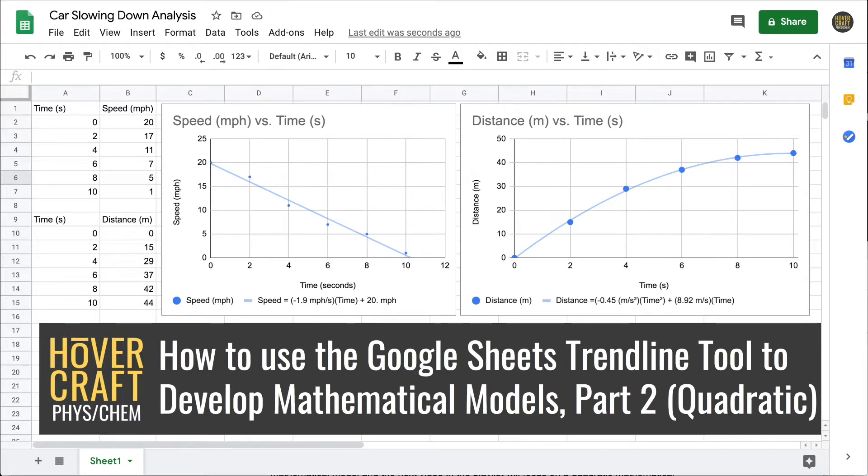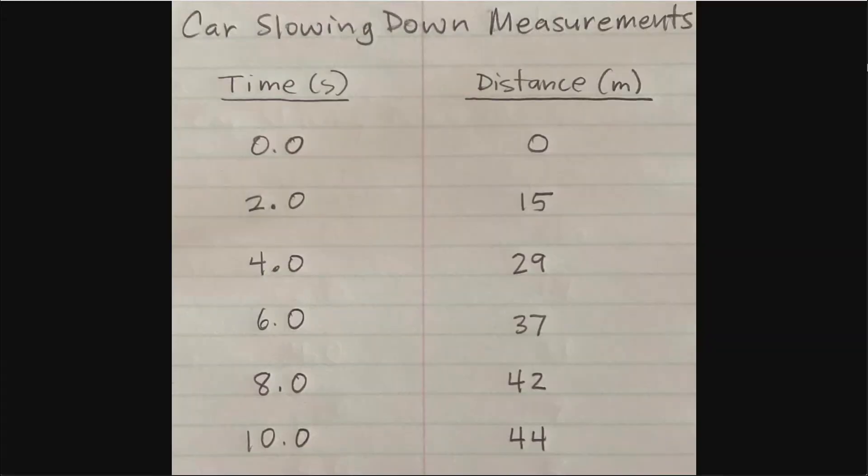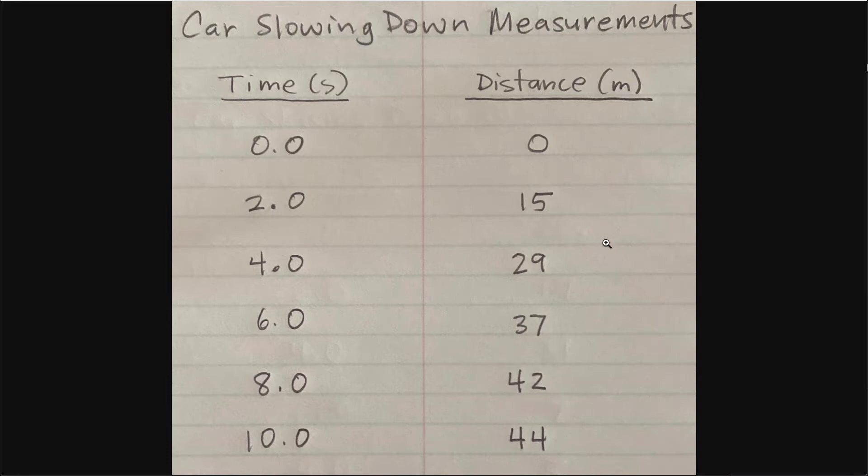The previous video used a linear trendline. Here we'll use a quadratic trendline for the mathematical model. Here's the sample data that we'll analyze. This is hypothetical data for a car slowing down, representing the total distance traveled as measured every two seconds.